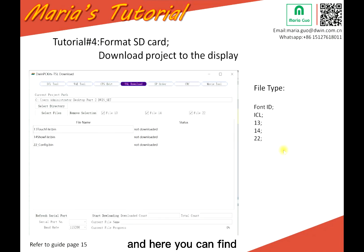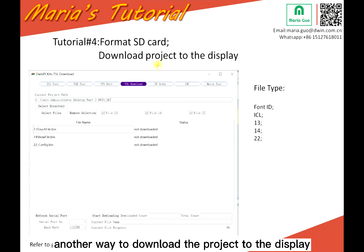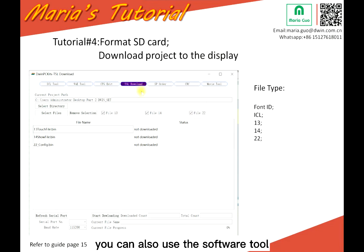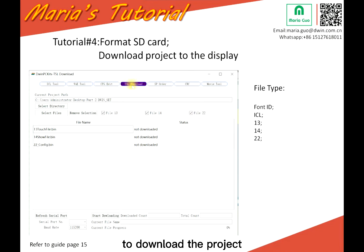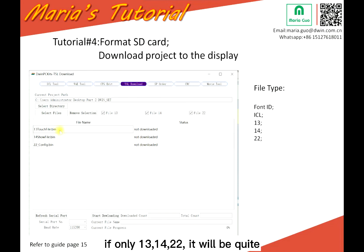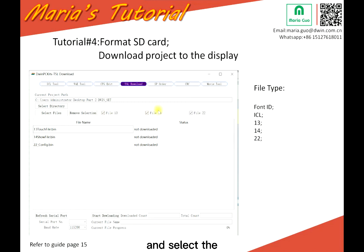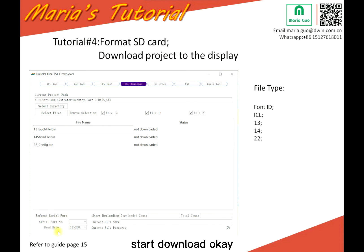Here you can find another way to download the project to the display. If you connect your display to the PC, you can also use the software tool to download the project. For file types 13, 14, and 22, it will be quite faster. Select this, then select the serial port and the baud rate, then start the download.